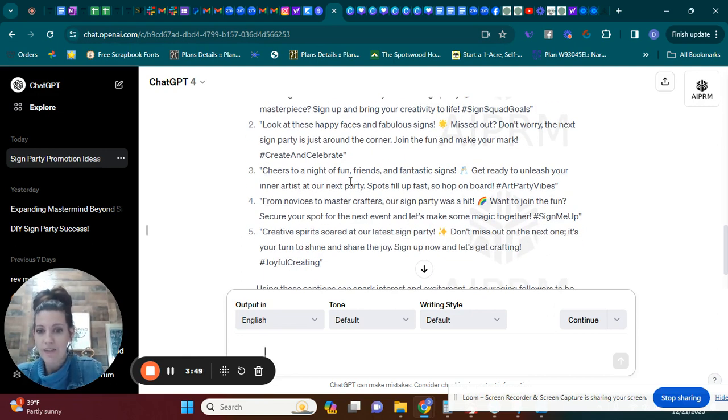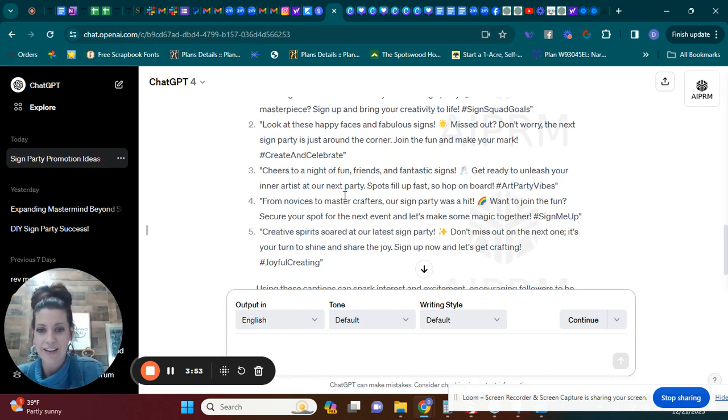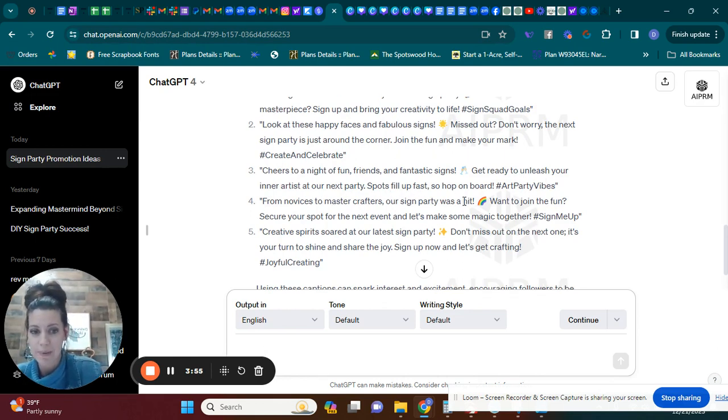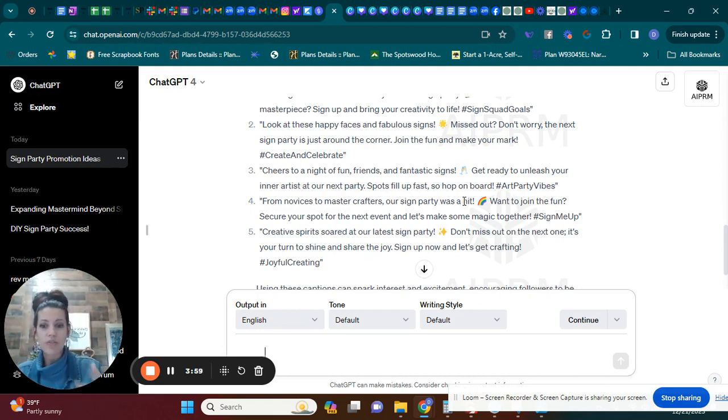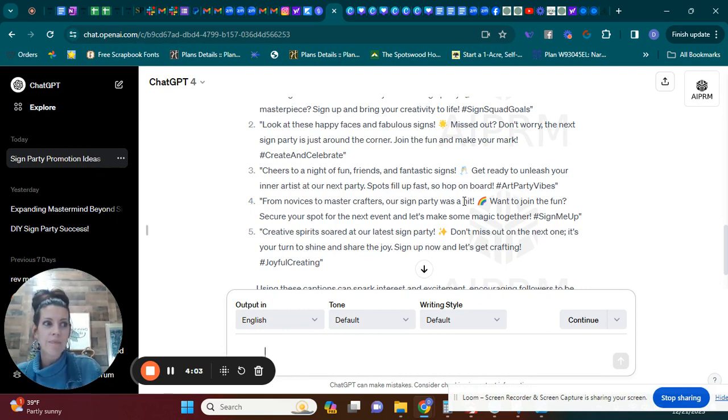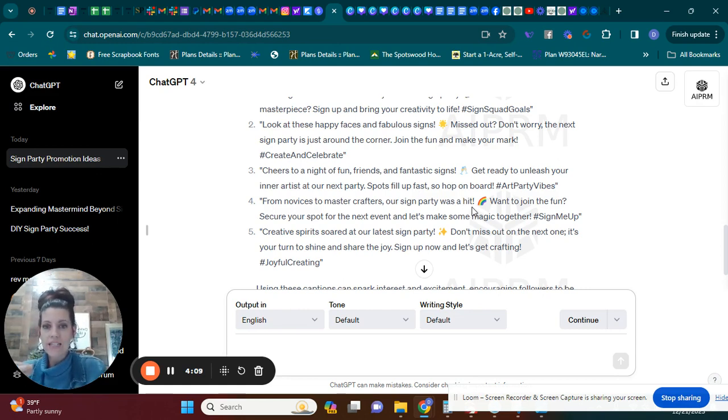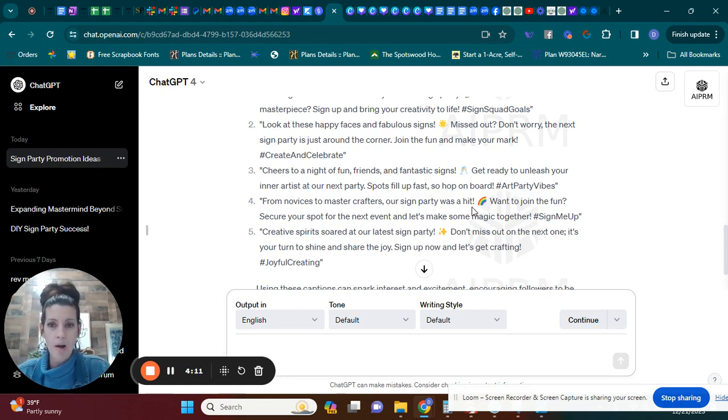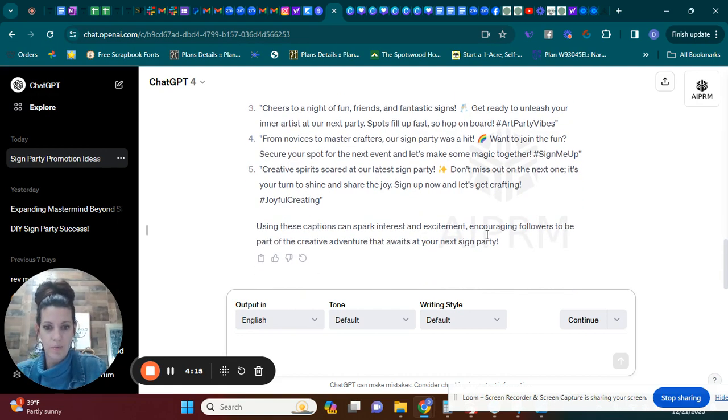Cheers to a night of fun, friends, and fantastic signs. Get ready to unleash your inner artist at our next party. Spots fill up fast, so hop on board. So again, it's giving you ideas. You can also tell it to speak in a certain tone. So let's say your audience is a lot of stay-at-home moms. You can tell it to write in a tone of a stay-at-home mom so you can sound more like your target audience. I'll show you what that looks like.